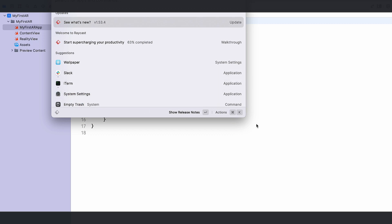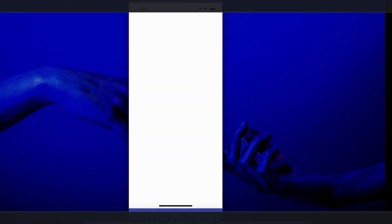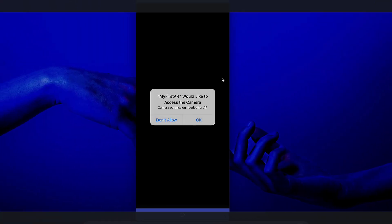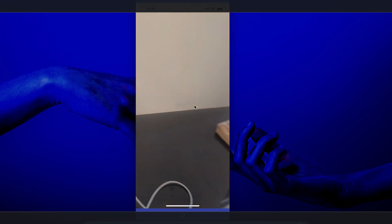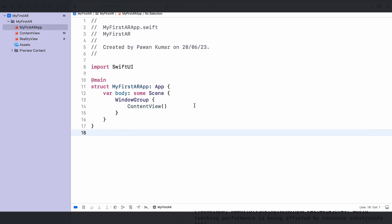Now let's run the application on my phone. On my iPhone you can see it asks for the camera permission — 'Camera permission needed for AR' — I'll press OK and you can see I can now access the camera. There's nothing else displayed yet, but the camera feed is working. Let's move on and integrate actual AR content.